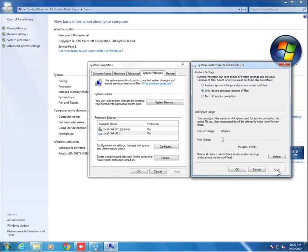Friends, we have enabled system protection, but it will not do anything because we did not allocate any space for system restores in previous versions of files.